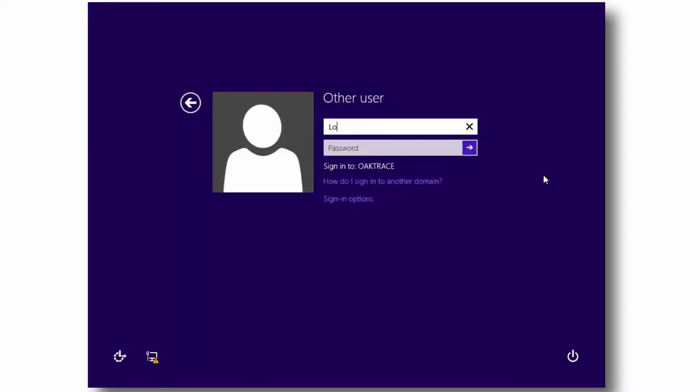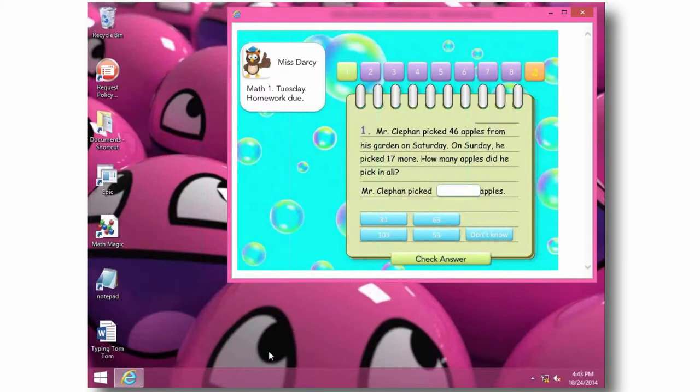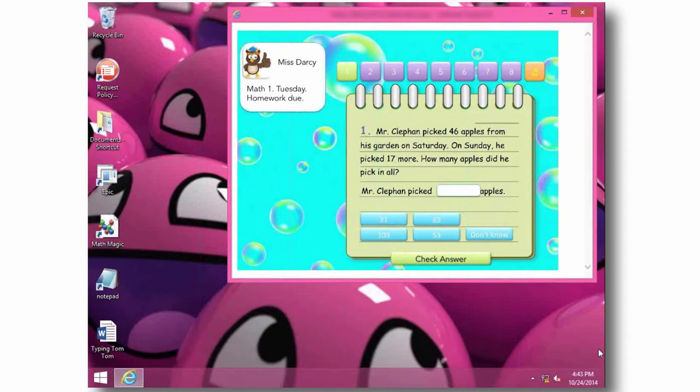Of course, IT is slowly moving all the labs to Windows 8. Here you can see Lou encounters one of these new machines, and yet AppSense makes it feel familiar to her, allowing her to get on with her studies and giving IT the freedom to adopt new technology on its own schedule.